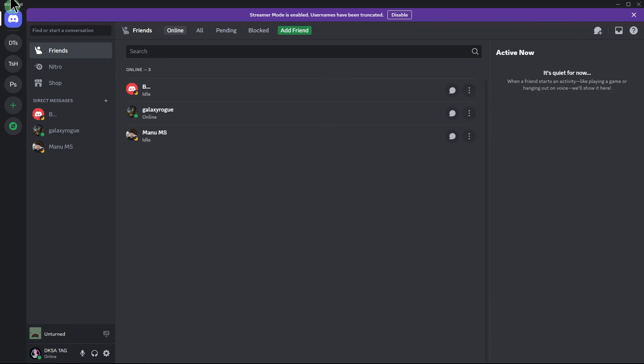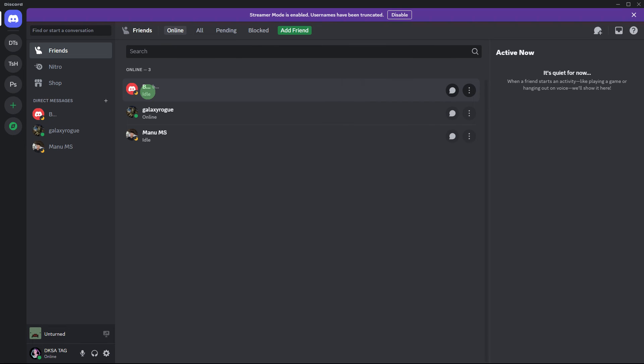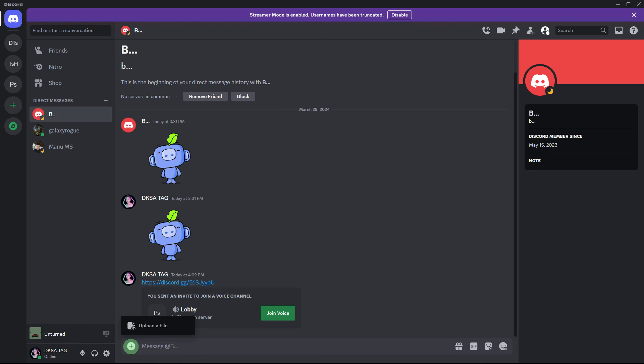Open Discord on your device and navigate to the desired chat or channel where you intend to share the screenshot.